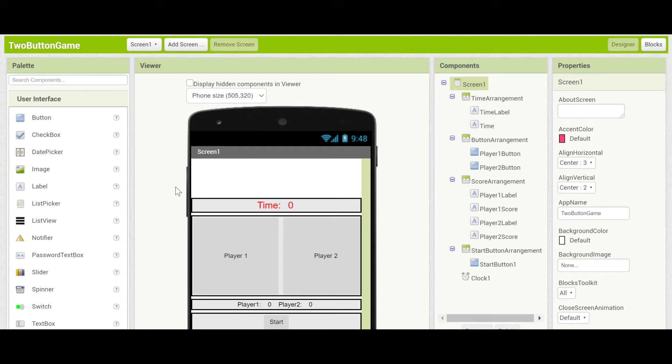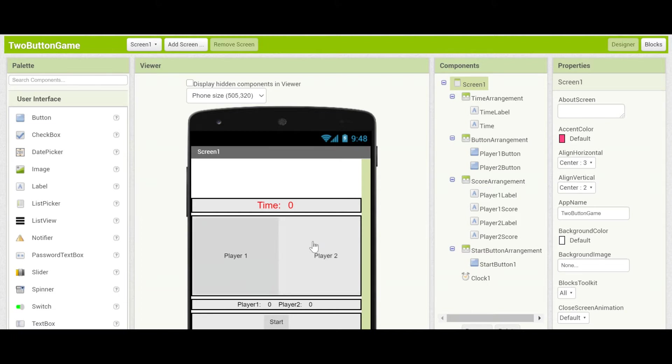In parts one and two we've set out a layout and set up a great clock component so that the time will count down from ten. This gives you limited time to press the two buttons. In this section we'll be setting up the multiplayer component of the two-button game. This will let you play on two devices with your opponent.